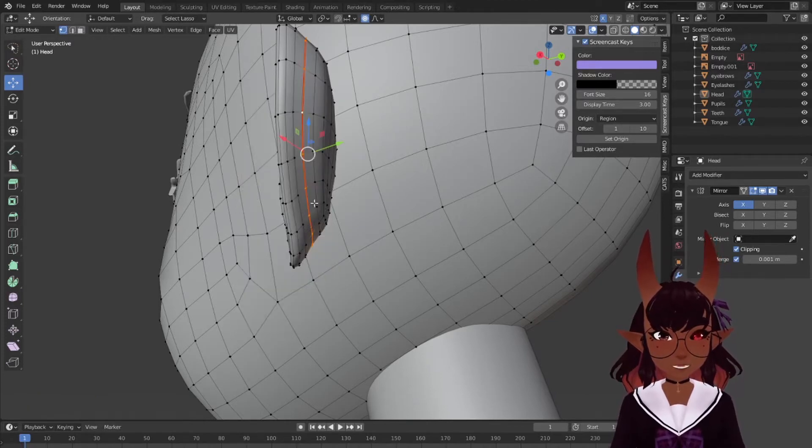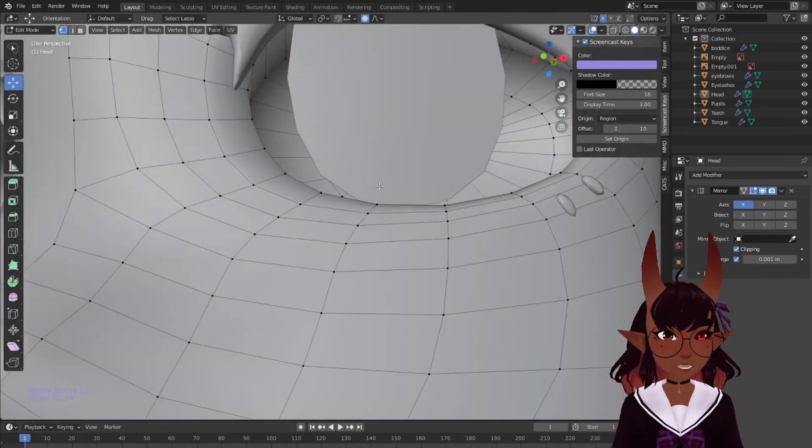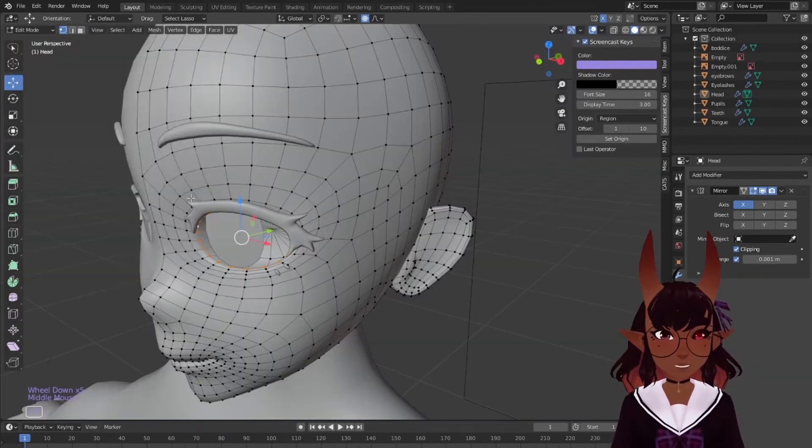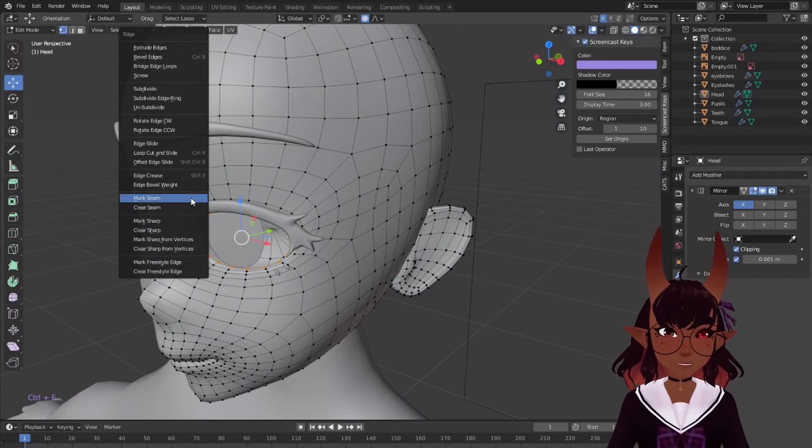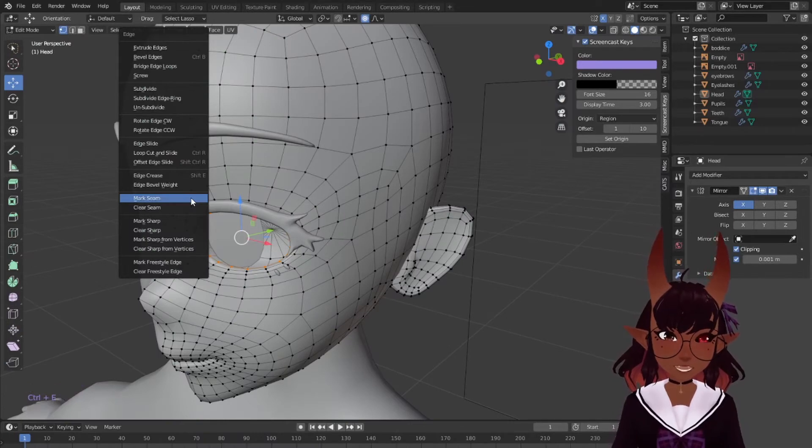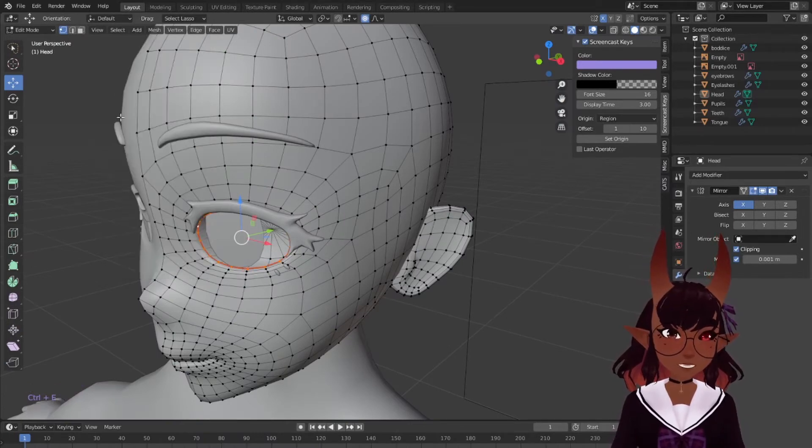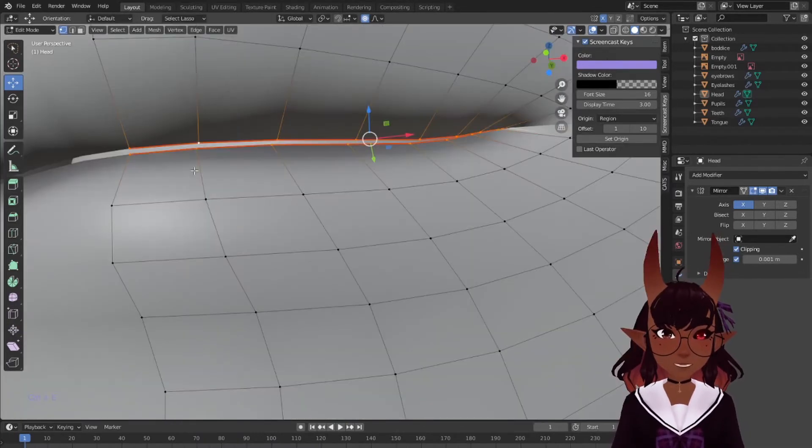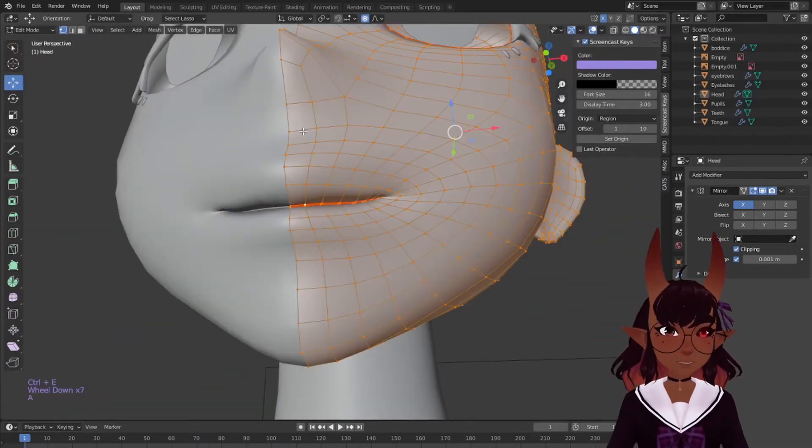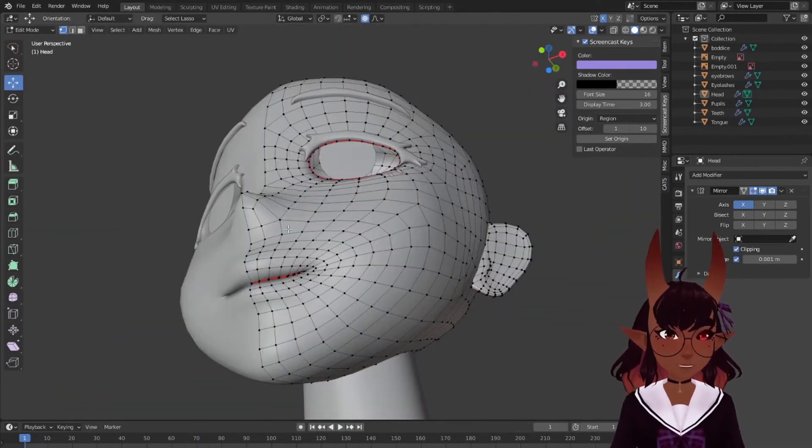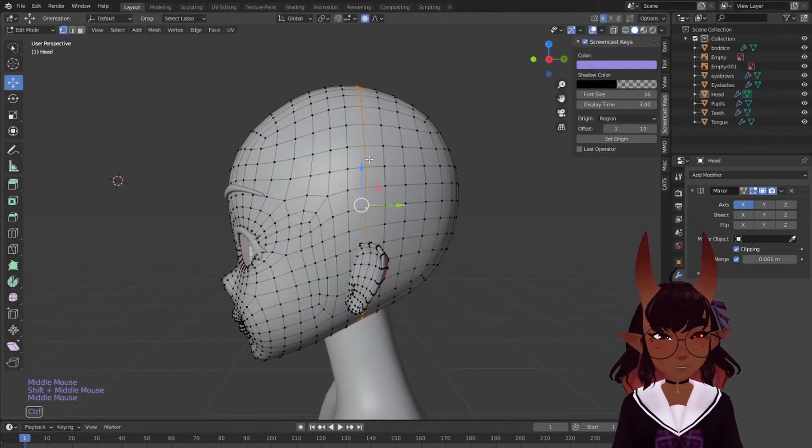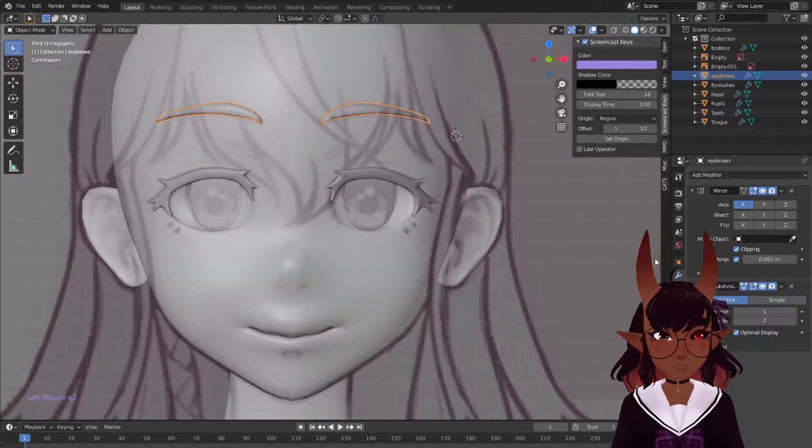The edge will turn red. This spot around the eyes, alt click, control E, mark seam. Same here in the mouth, mark seam, and here on the head, mark seam.